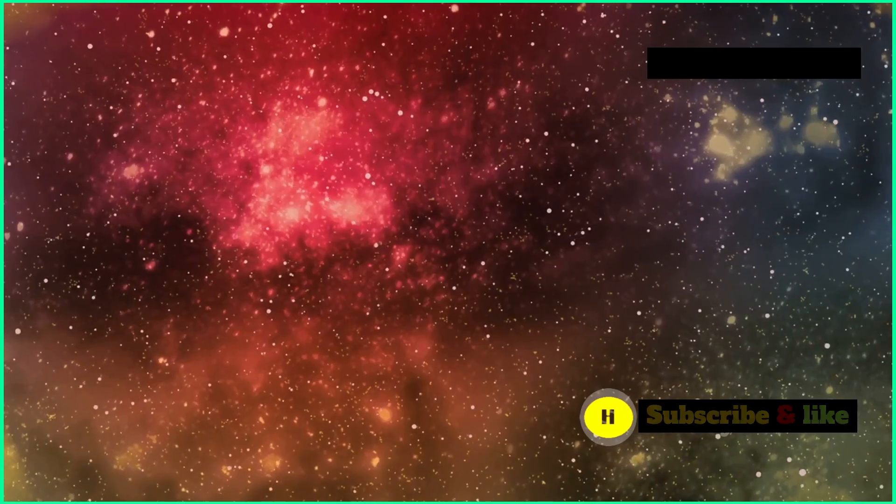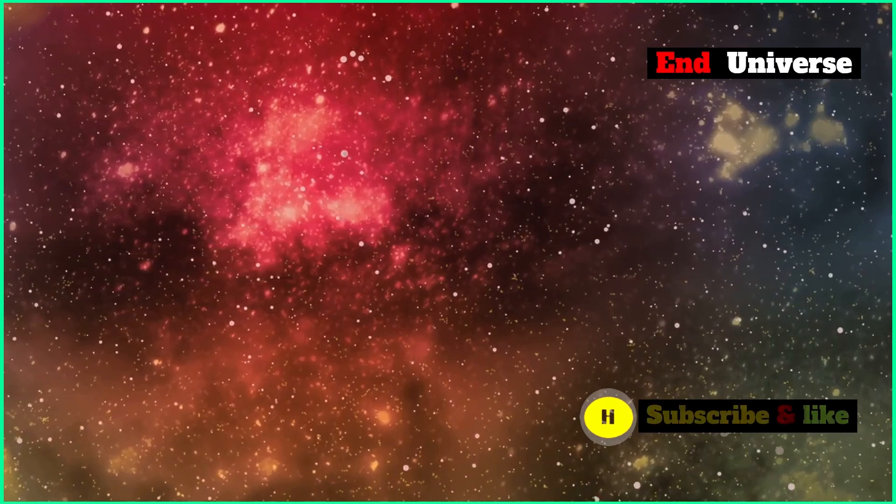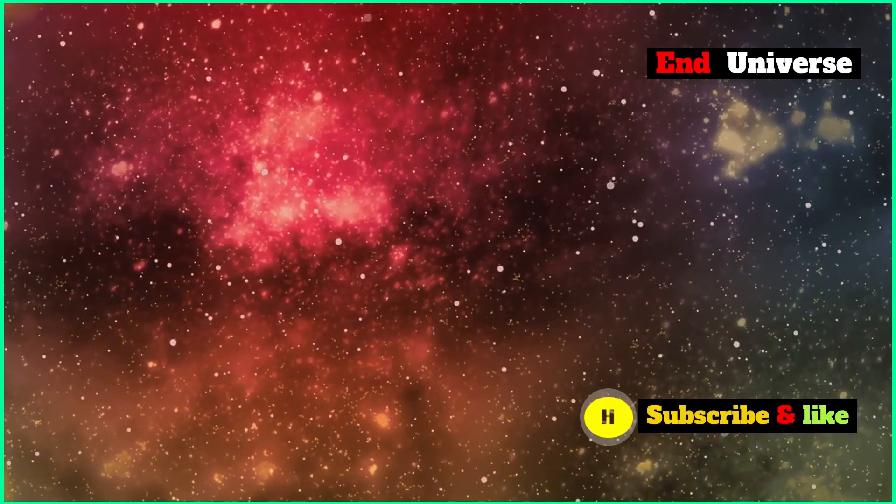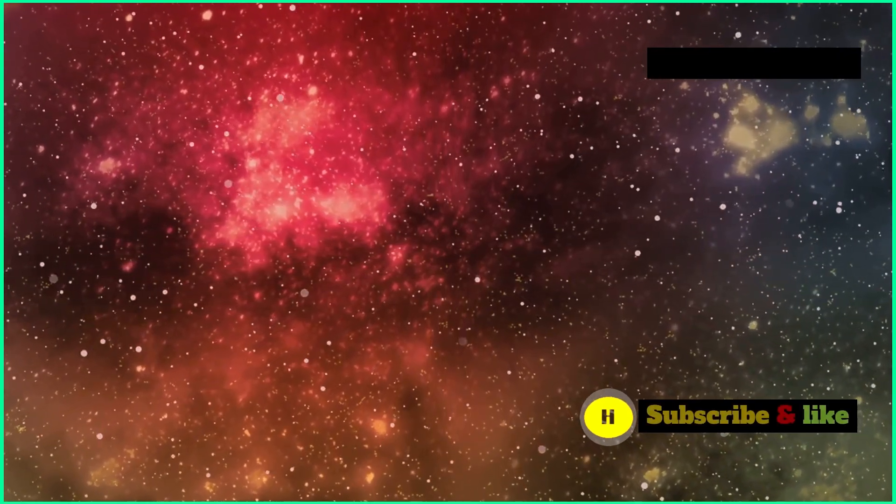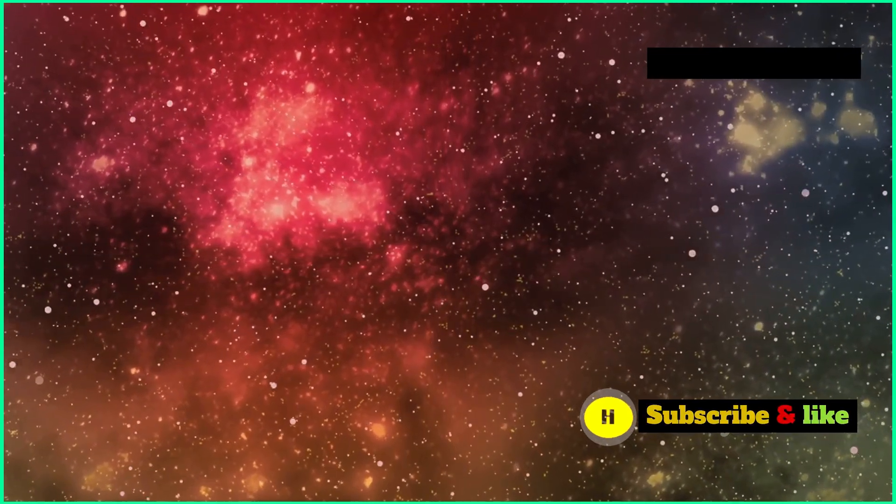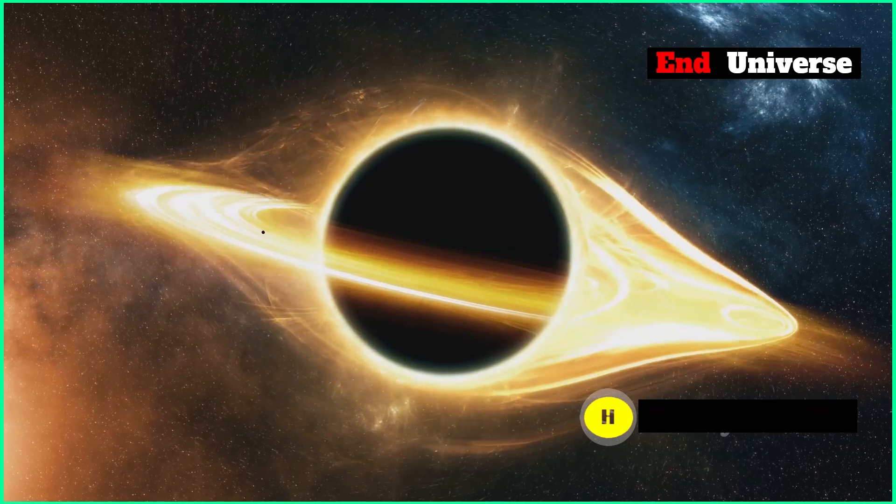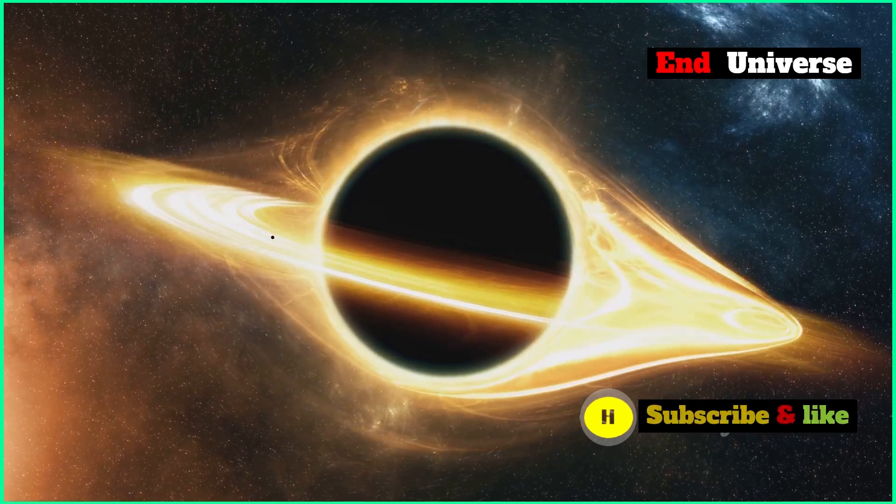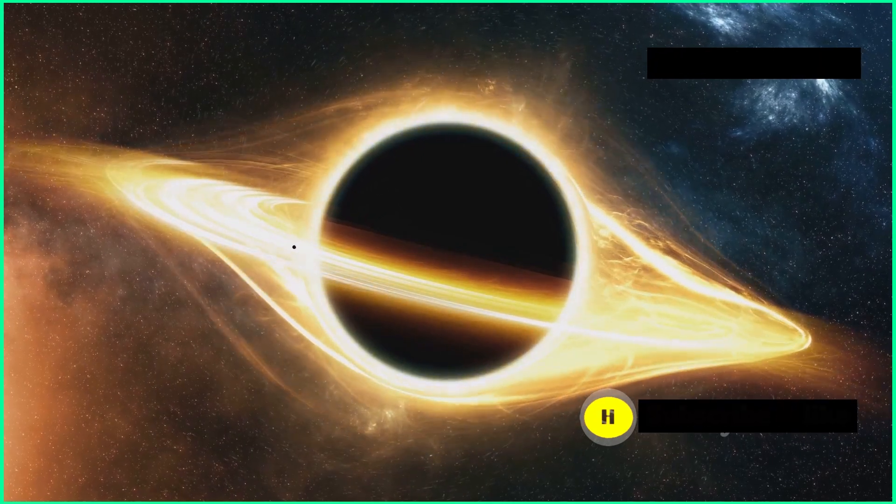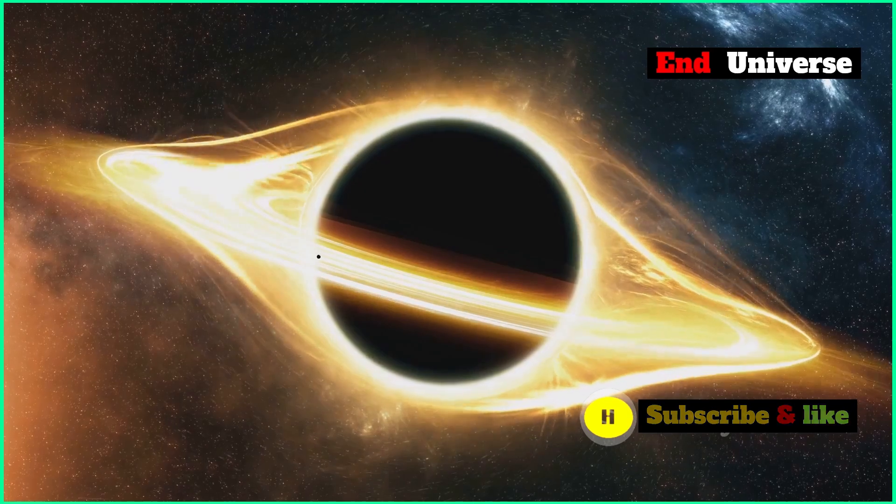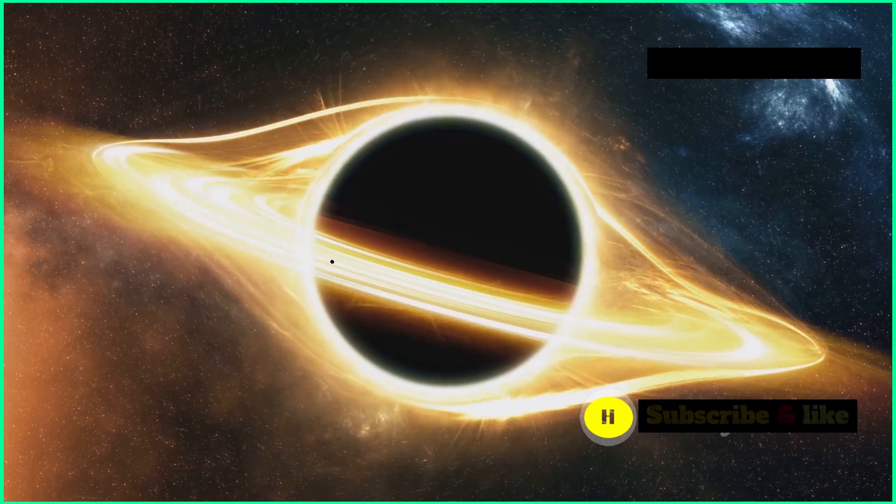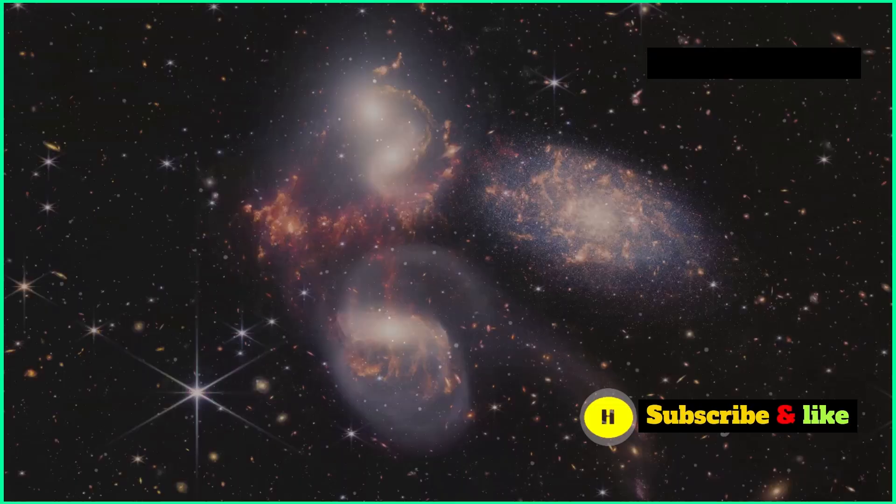We're still figuring out how the universe will end, and new discoveries are always changing our theories. We base what we know on gravity and dark energy. Gravity pulls things together, forming stars, planets, and galaxies.